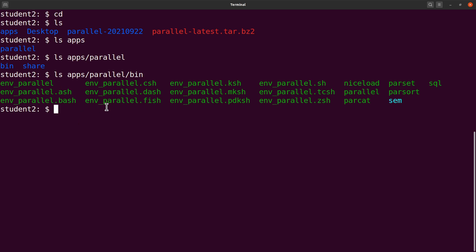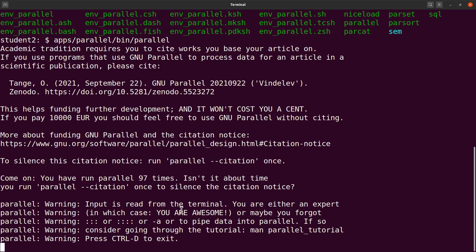Let's just issue a command. With the current setup, if you want to call Parallel you have to specify the full path. Let's test it: `apps/para/bin/parallel`. That's what we have — the installation and compilation were successful. Because we have not specified any arguments, that is why we see this output. We can exit using Ctrl+D as indicated, or also Ctrl+C. Both work.